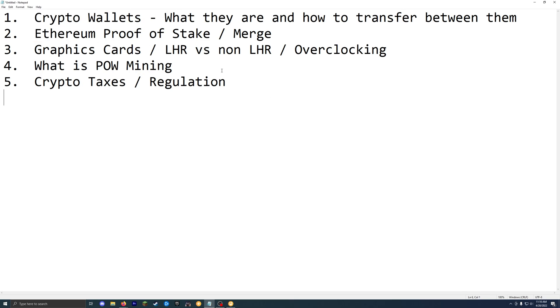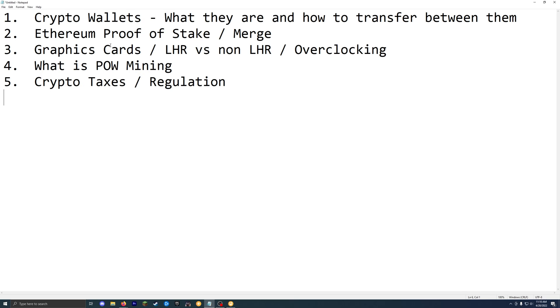The next one is Ethereum going proof of stake or the merge. So we're going to be talking about mining on the Ethereum blockchain today. That's not going to be around forever, and that's the most profitable way to mine for most graphics cards. So just keep in mind that that's not going to be there potentially like six months from now. We don't exactly have a day of when that's going to happen. But you got to keep that in mind before you buy $6,000 graphics cards and spend all this money. You got to keep in mind that maybe you won't break even before Ethereum is not even mineable anymore.